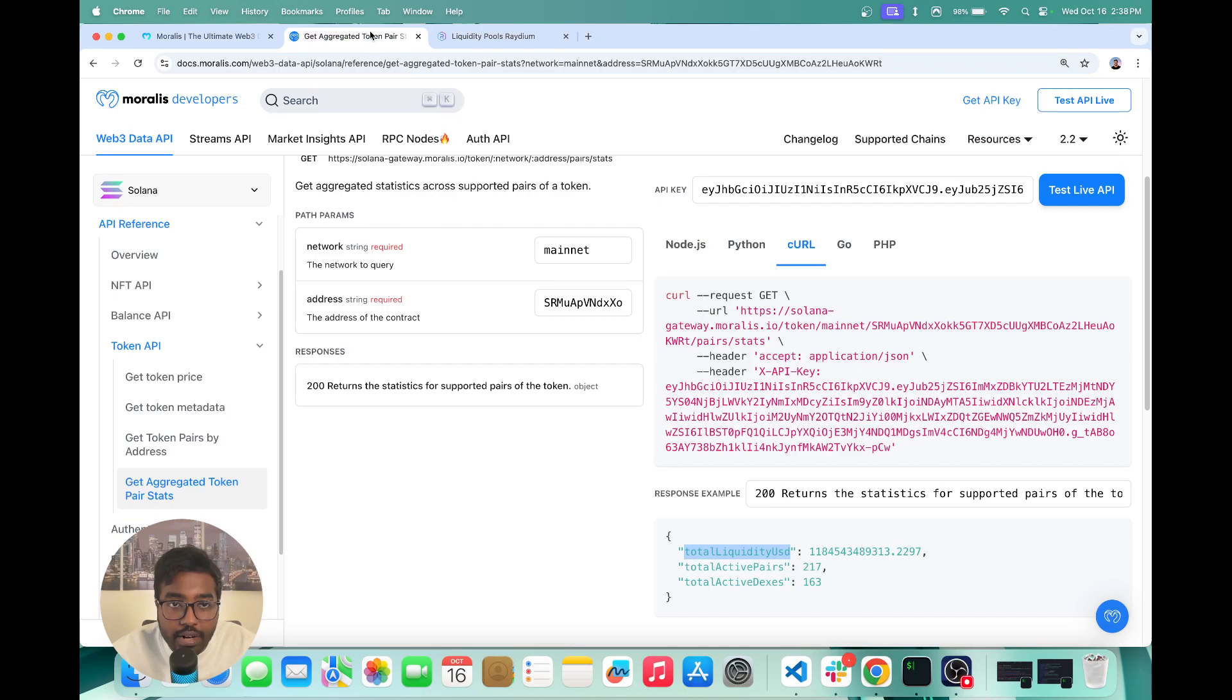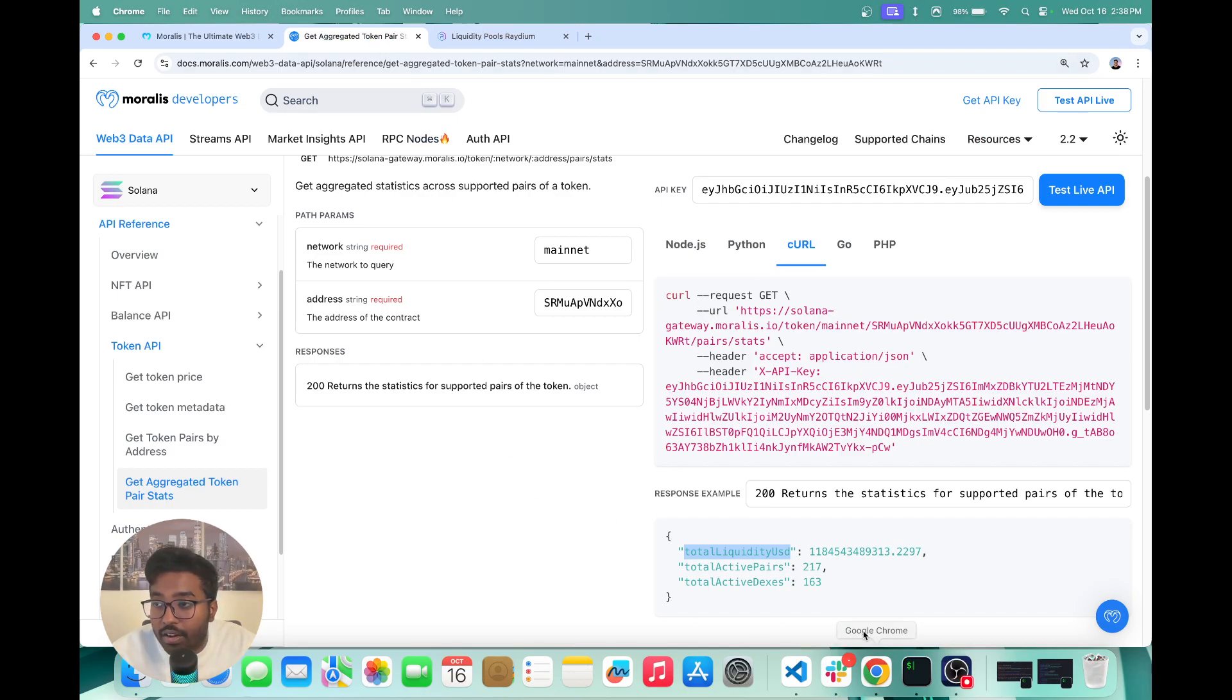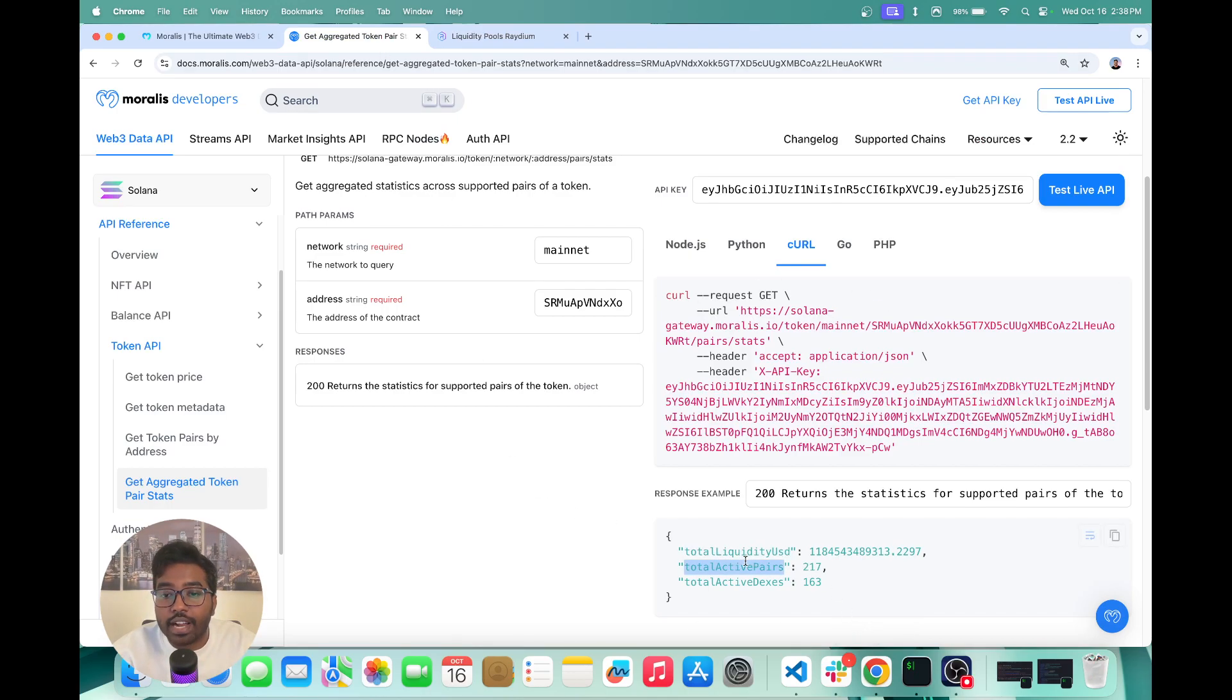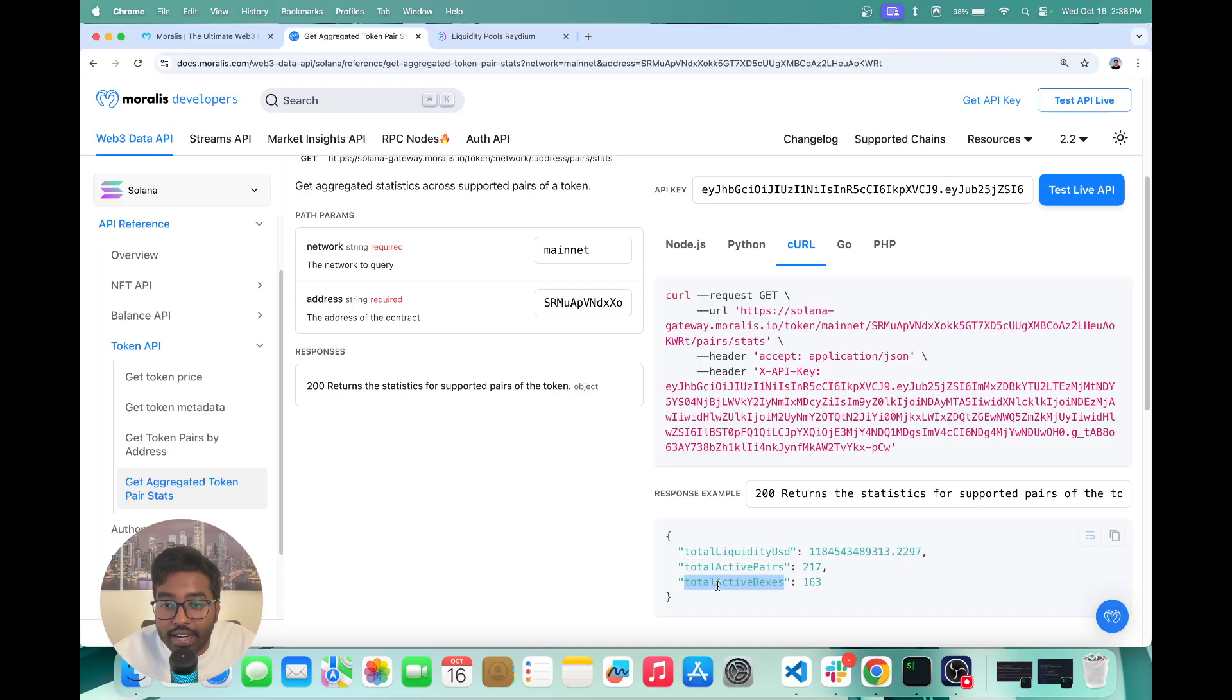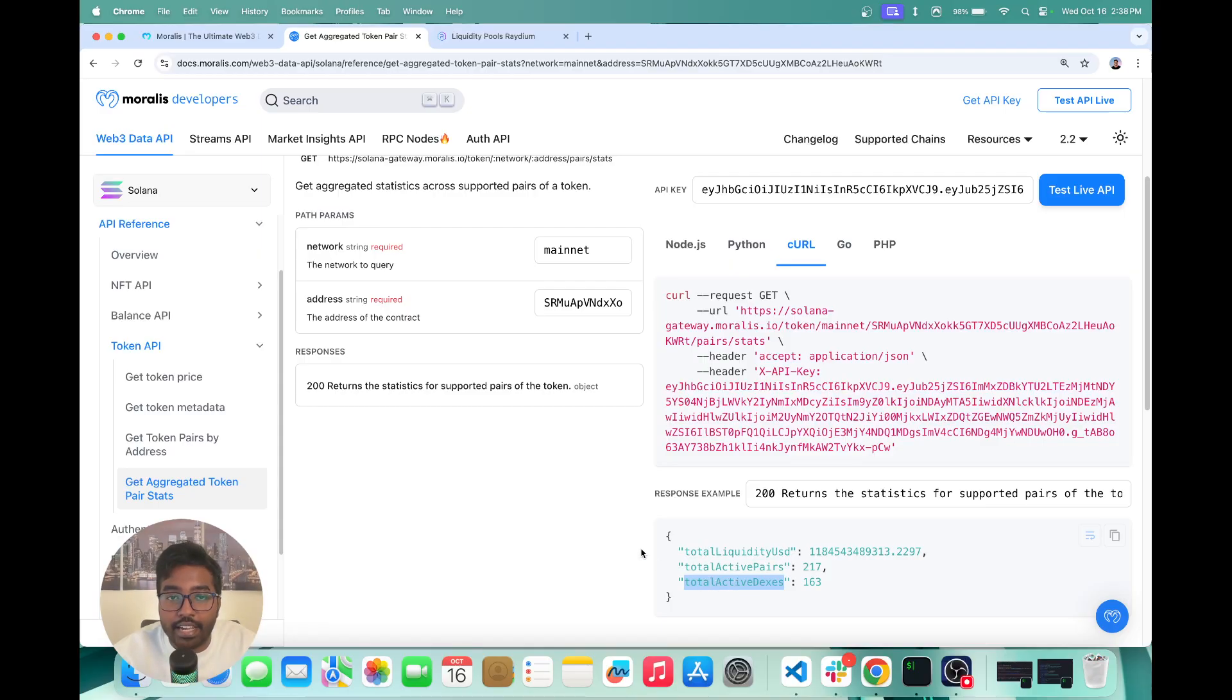you get all of that. You also get how many active pairs are supporting USDT. And you can also see how many active DEXs are supporting USDT as well.